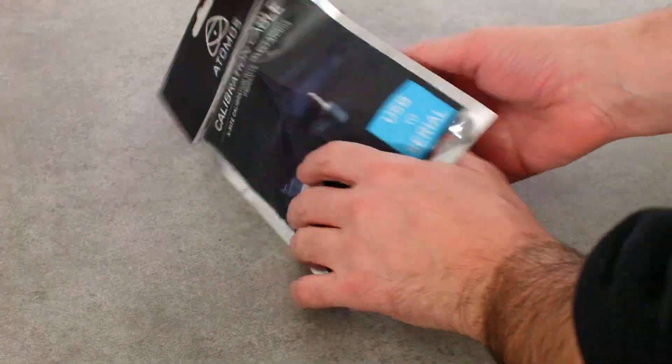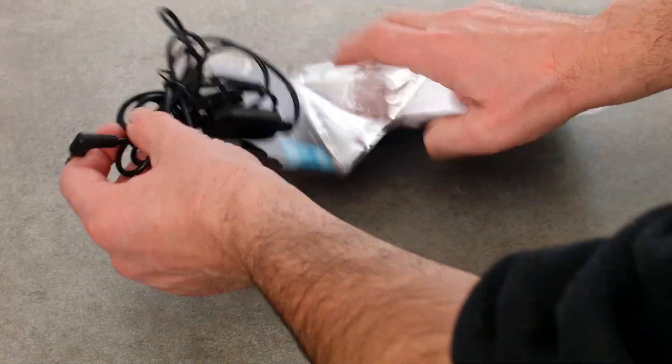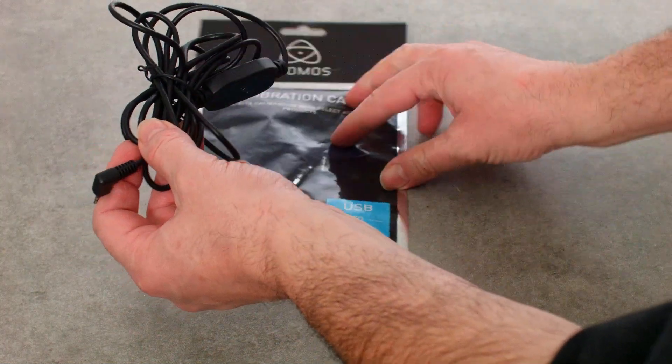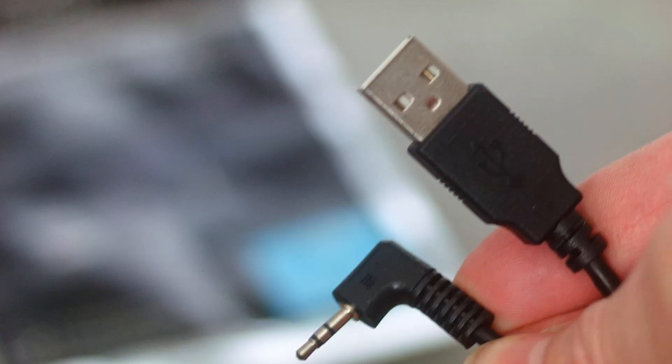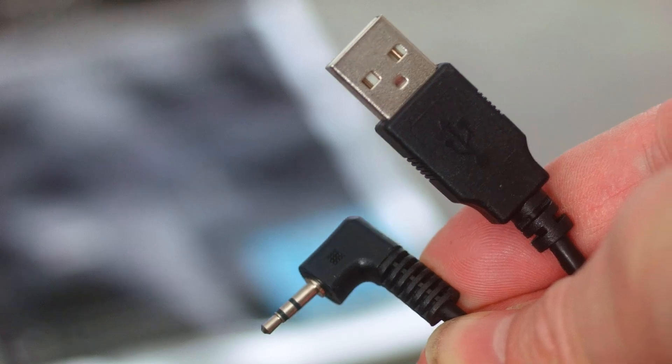You must buy the Atomos USB serial LAN cable, as well as an X-Rite Display Pro colorimeter.